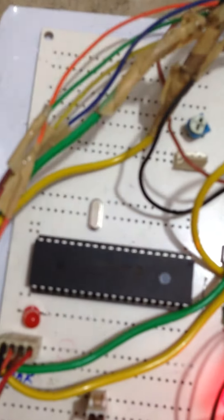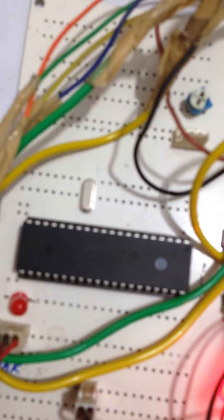The outputs of the ultrasonic sensor are observed in the LCD. We are using the microcontroller PIC16F877A.